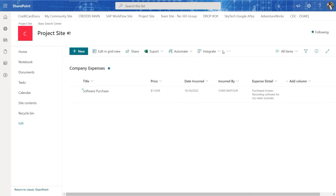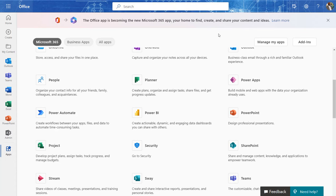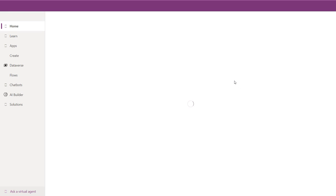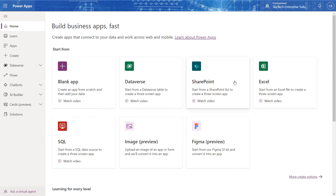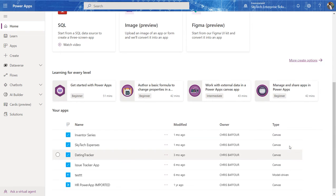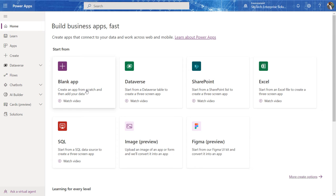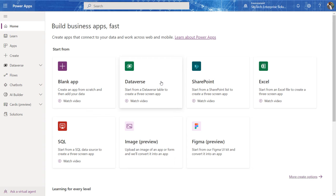And in order to accomplish that task of creating this new form for data entry, we are going to use Power Apps to accomplish that task. So I'm going to go over and click on that Power Apps icon over here. And so I'm introduced to this page here and I have several options to choose from. I can build a totally blank app with no back end list. I can select a data verse to create a three screen app.